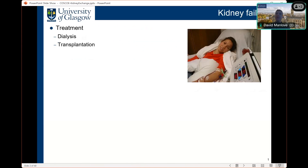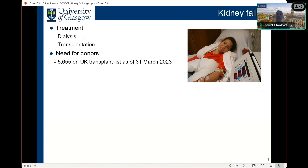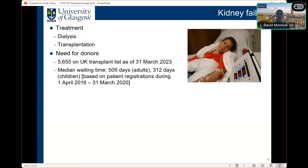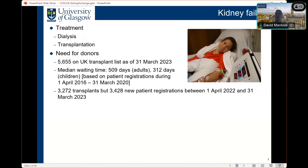Kidney failure is a very serious illness with two main forms of treatment. First, dialysis, which can have major lifestyle implications, typically requiring patients to visit their local dialysis unit several times a week. Transplantation, on the other hand, has a much better quality of life in the long term and better long-term survival prospects. There is a great need for donors — in the UK as of 31st March this year, over 5,600 patients were on the transplant waiting list, with a median waiting time of around 1 year 5 months for adults and 10 months for children. Over a one-year period, over 3,200 transplants took place, but demand outstripped supply with over 3,400 new patient registrations.